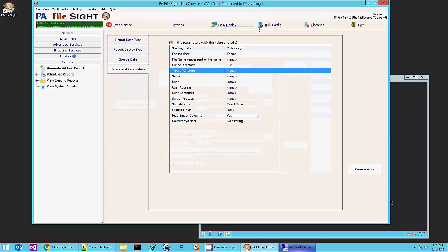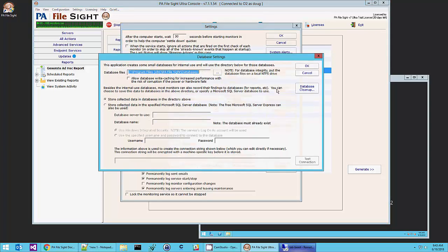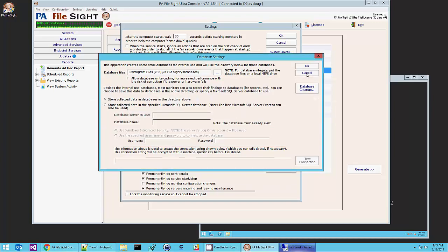I mentioned earlier that the database uses the embedded database. You can also specify SQL Server. And you also control how long all the data is kept. So by default, the data is going to be kept for 90 days. You can turn that up or down however you need to.